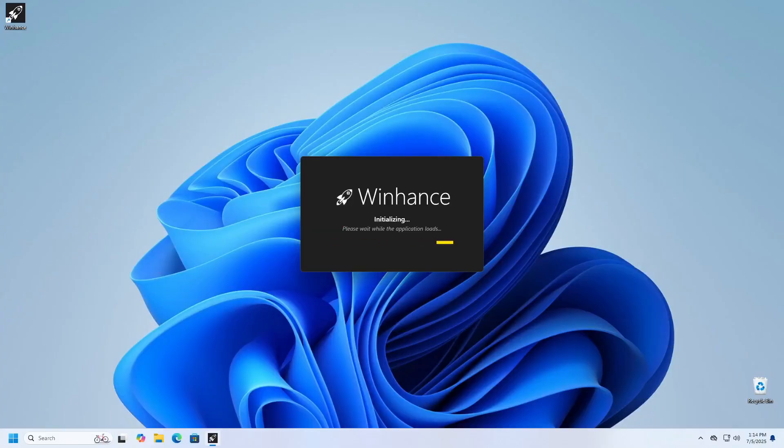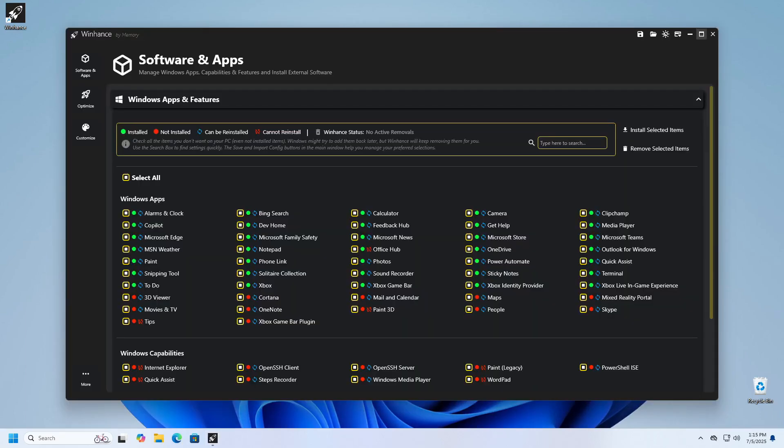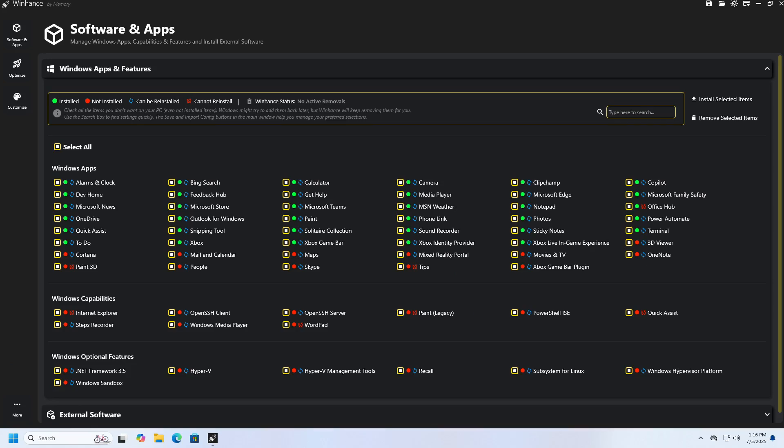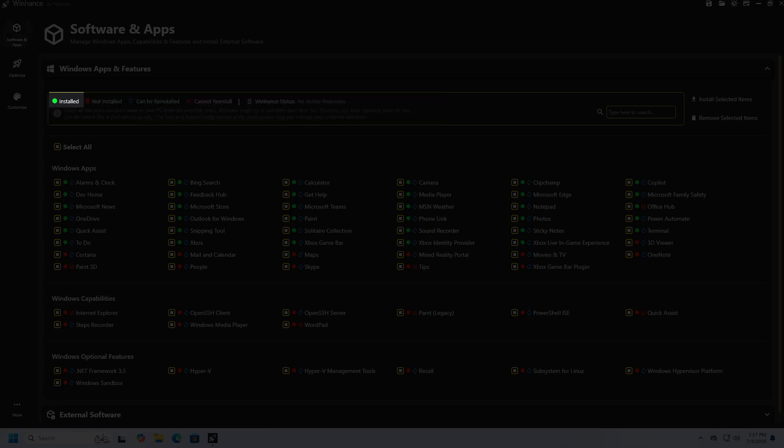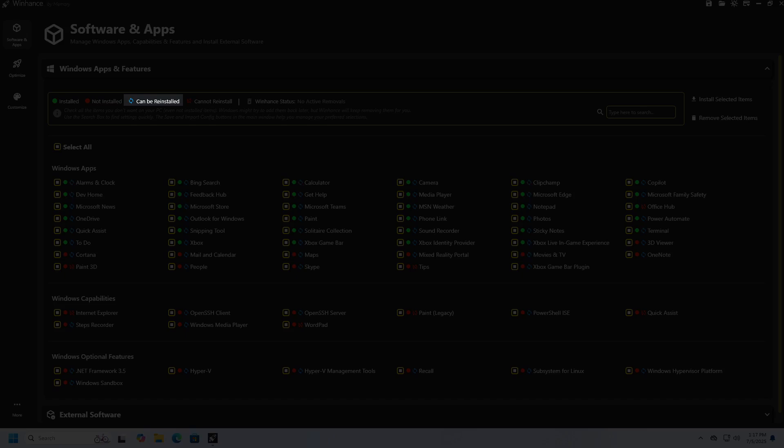When the application loads, you will first see a list of Windows applications and features that you can customize. At the top of the screen, there is a legend explaining the labels in the program. A green circle indicates installed applications. A red circle indicates applications that are not installed or have been removed. Blue circling arrows indicate applications that you can reinstall using this program, while red cross arrows indicate applications that cannot be reinstalled.